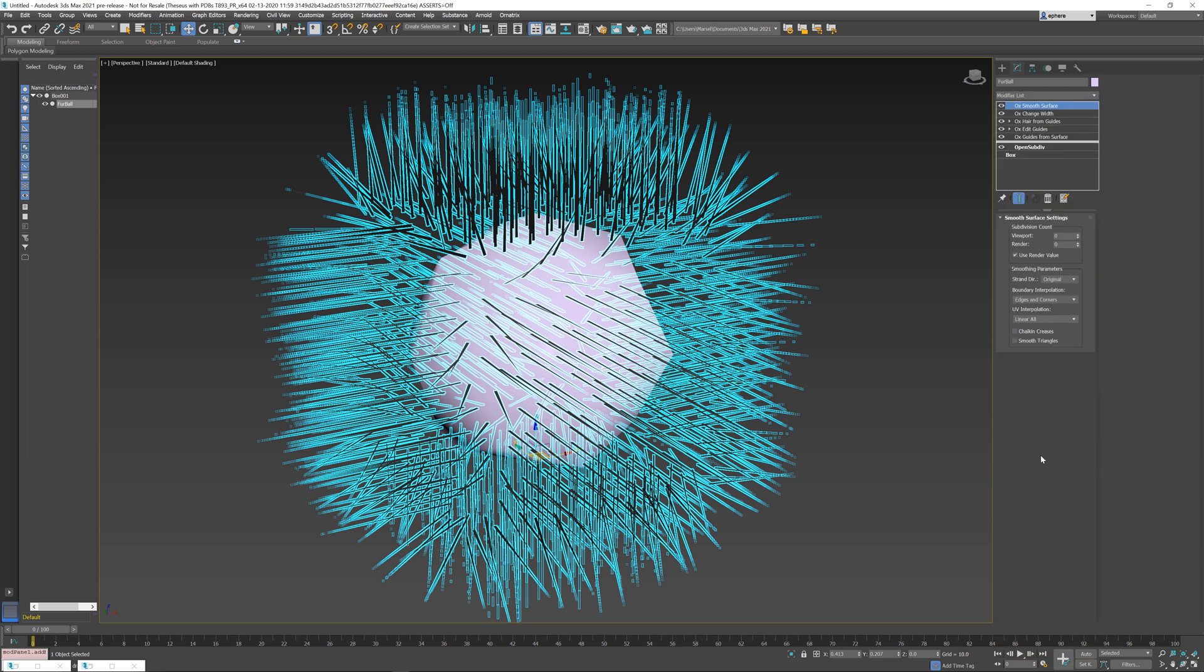And here we have very similar parameters to the OpenSubdiv modifier. So we have all the similar options and underneath, in fact, it uses the OpenSubdiv library. So the results should be identical.